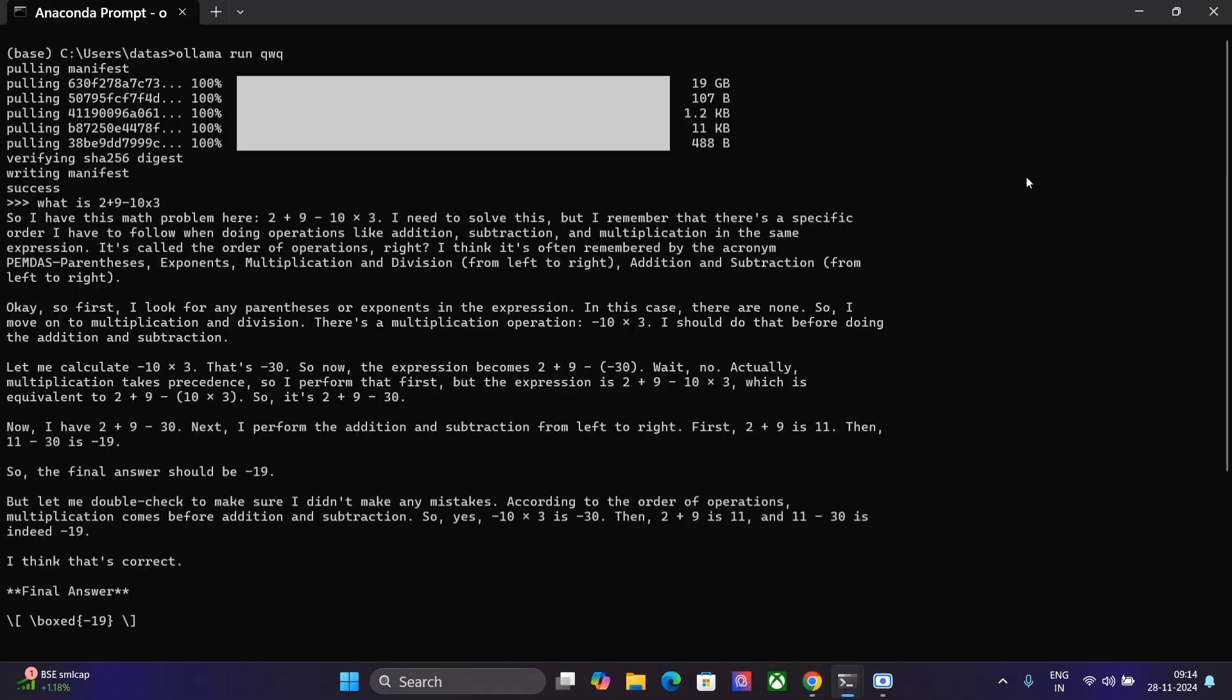Once you have downloaded it you need to run this particular command: Ollama run QWQ. Just follow my cursor. The model is big, 19 GBs, and you need to have decent enough hardware. I have 24 GB of RAM and 4 GB of GPU. Then I am able to run this particular model as you can see.